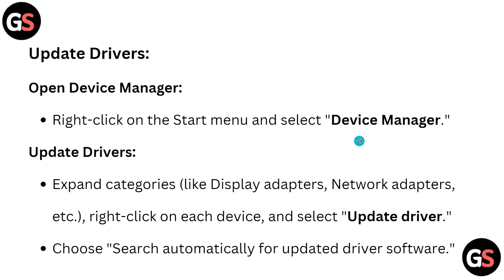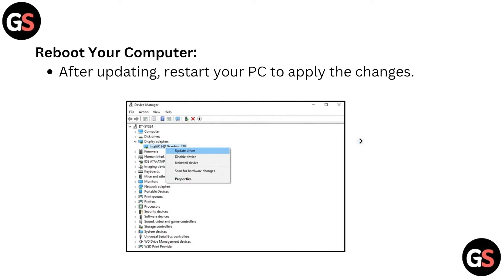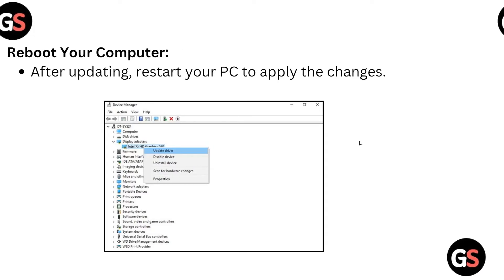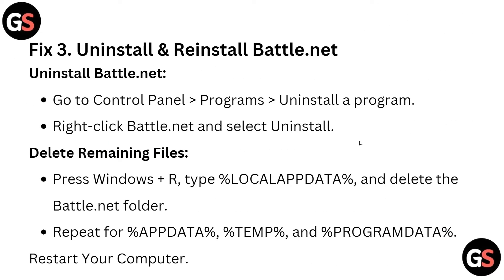After updating, restart your PC to apply the changes. Fix 3: Uninstall and restore your Battle.net.